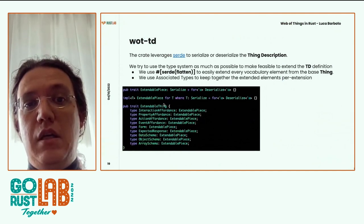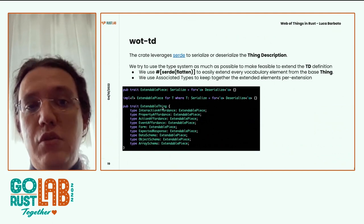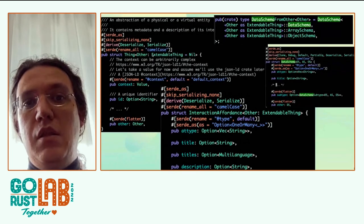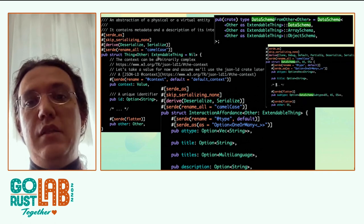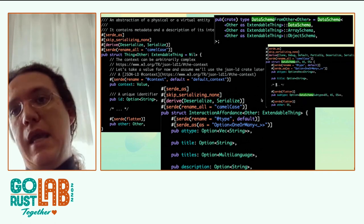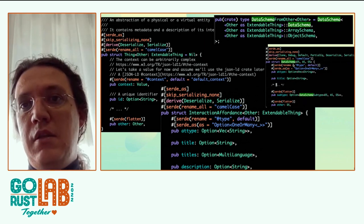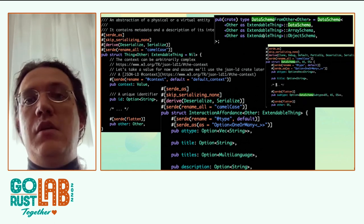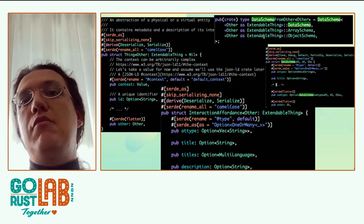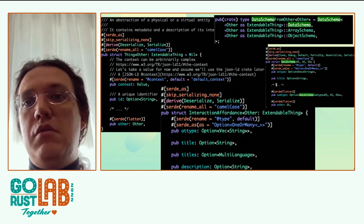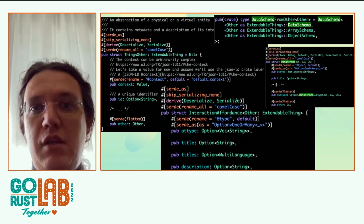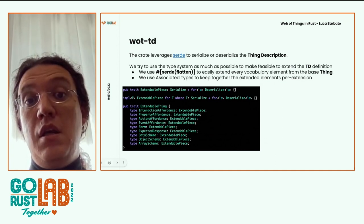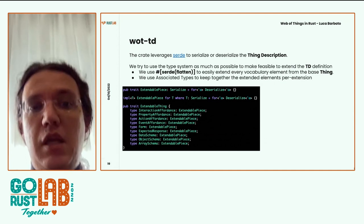In Web of Things you have Things, and the concept of interaction affordances — three kinds: a Property (get or set state), an Action (tell the thing to do something complex and it tells you back if it went okay), and an Event. Another key part is the Data Schema, which is a way to express the data type you are dealing with when interacting with a Thing. These are the most interesting parts coding-wise in the Thing Description, and they can be fairly complex.